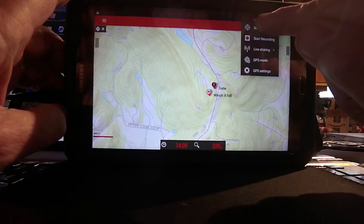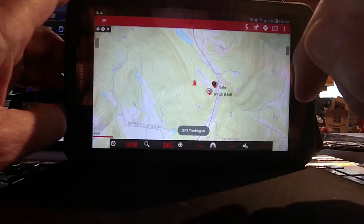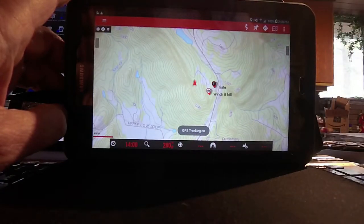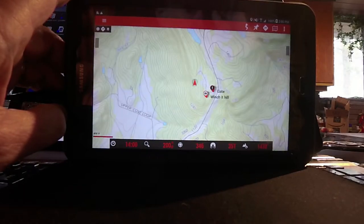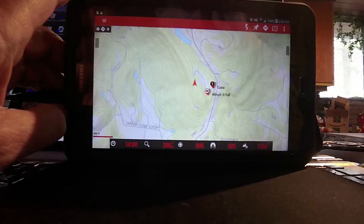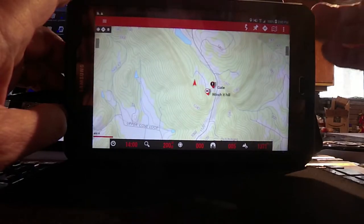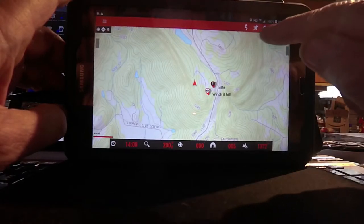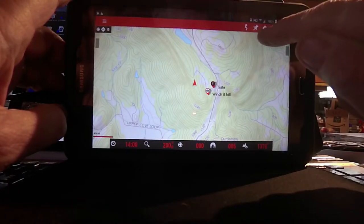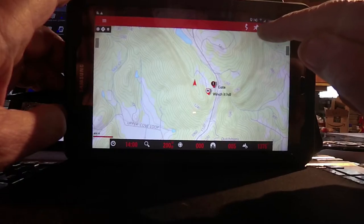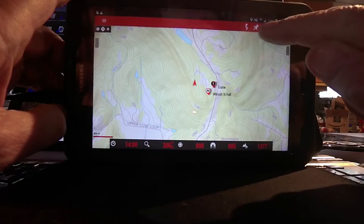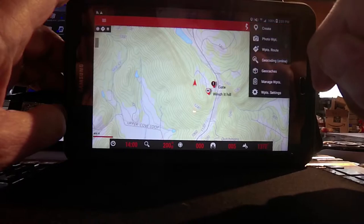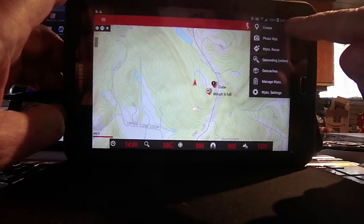To set a waypoint, we're going to go up to this squiggly line and I'm going to start the GPS to get my position. You can see it right there — I'm in the house — and the map will orientate to my direction.